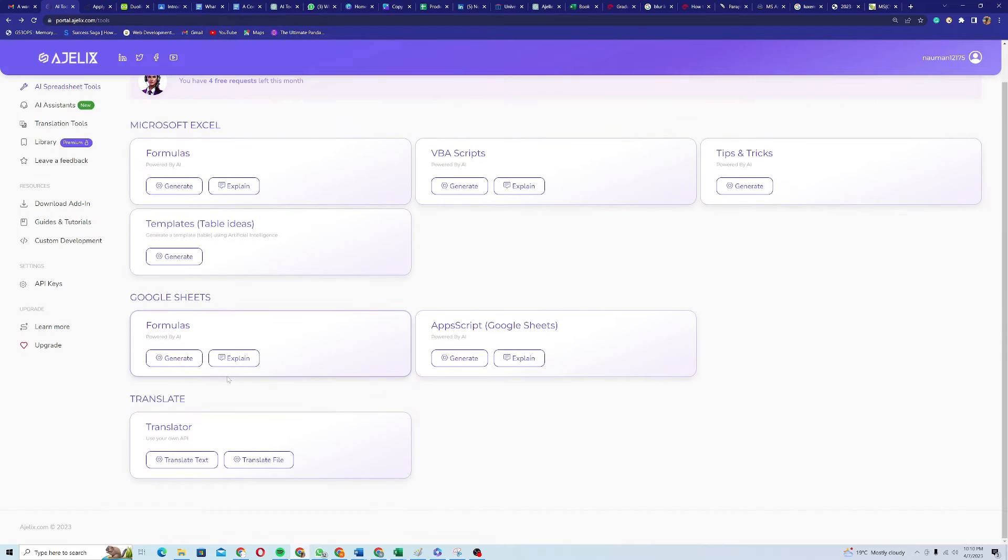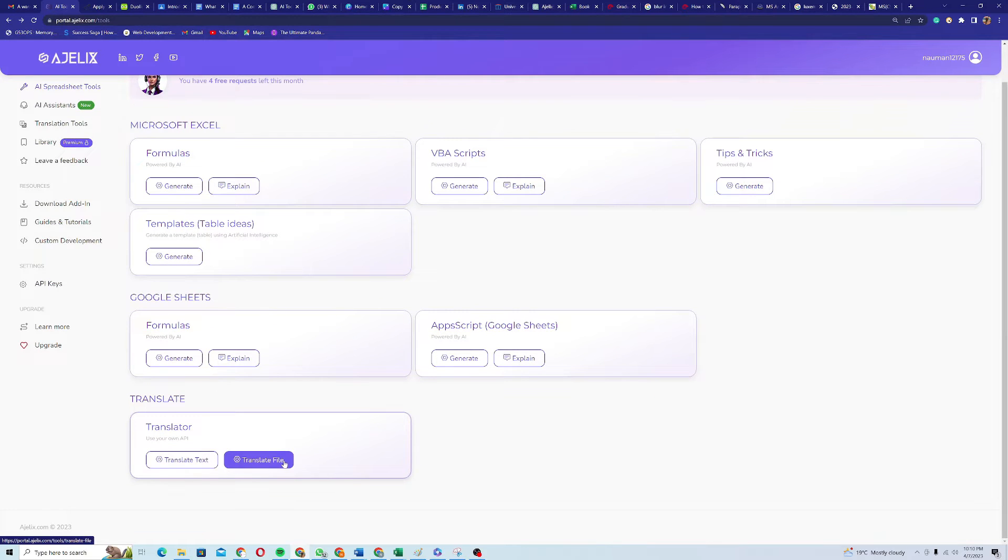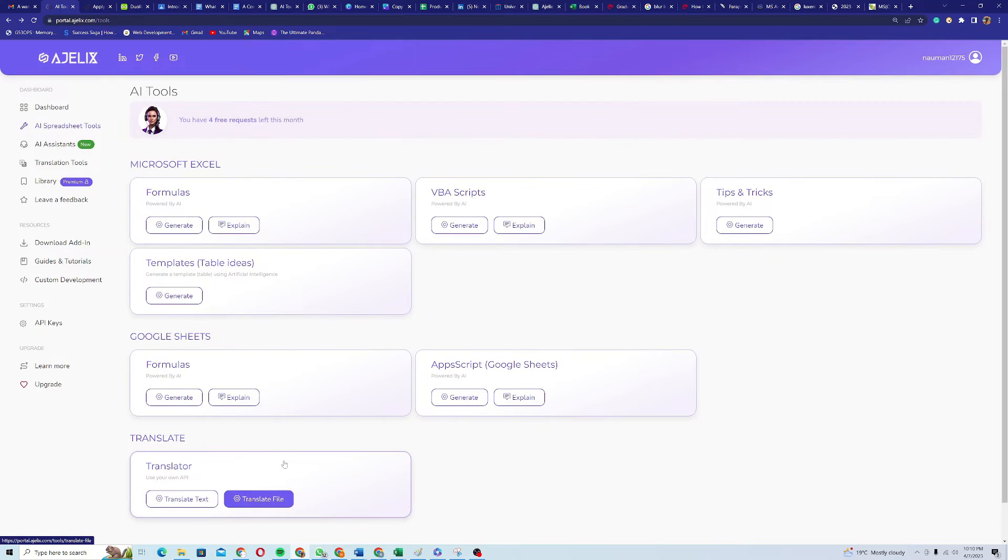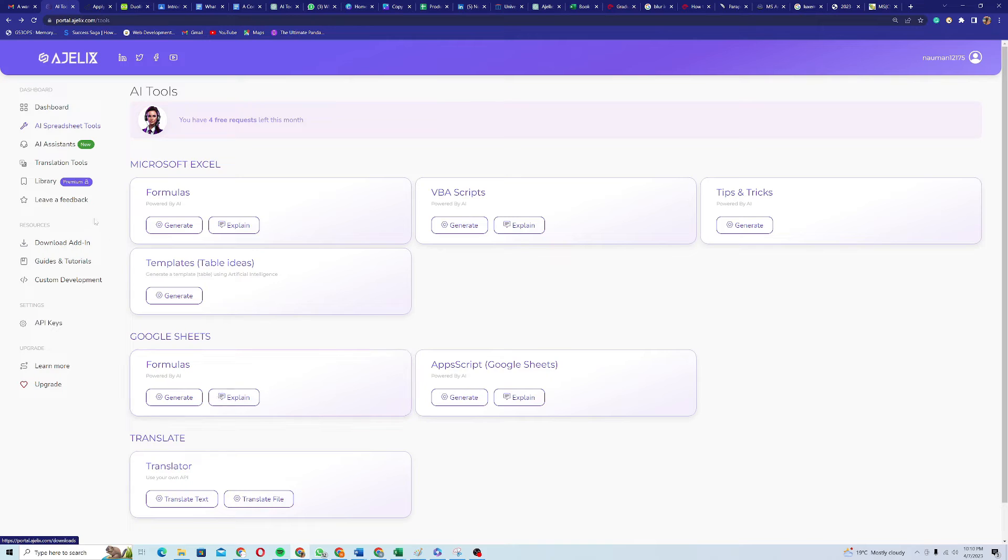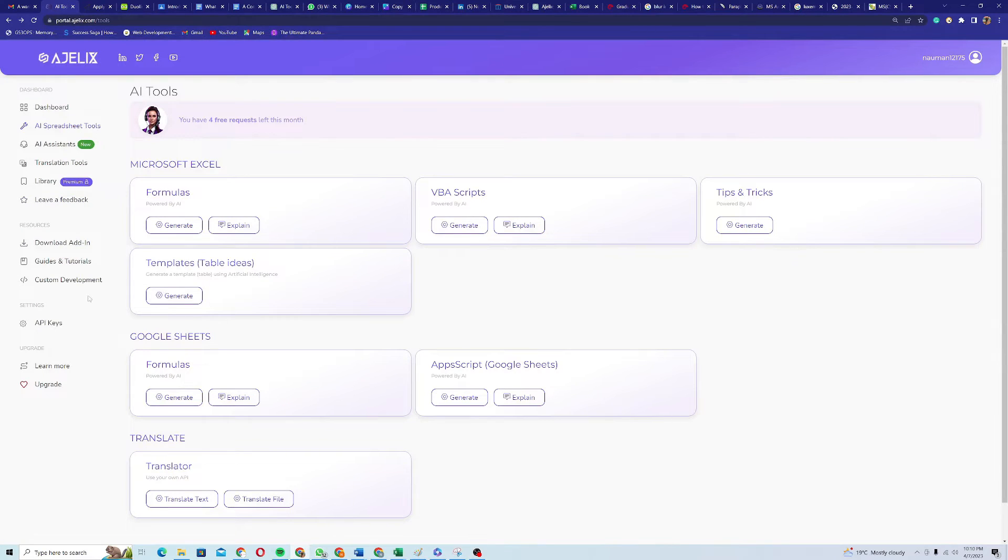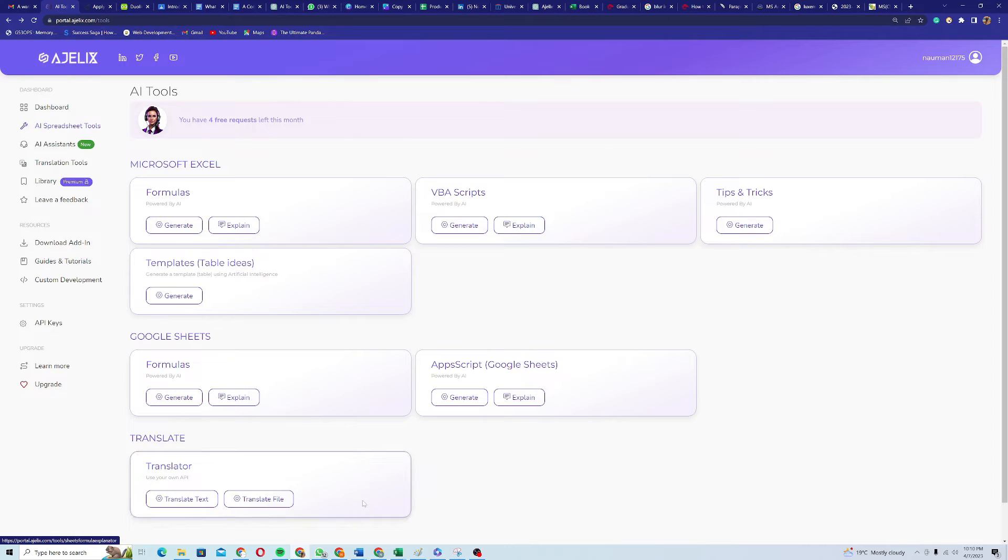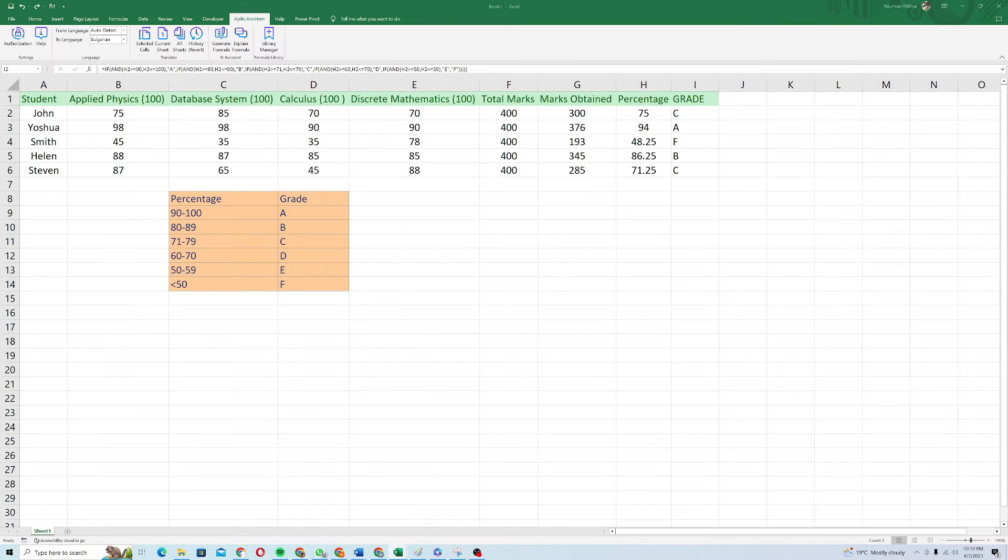Then if I see it can translate basically a whole file. Suppose your file is in some other language, like it's in Spanish or some other language, you can translate it into English or other languages as well. You can actually bring this tool Agilex into your Excel sheet as well.